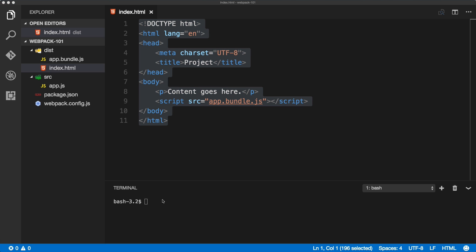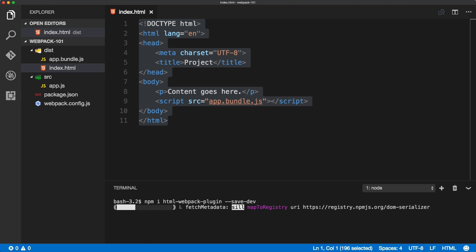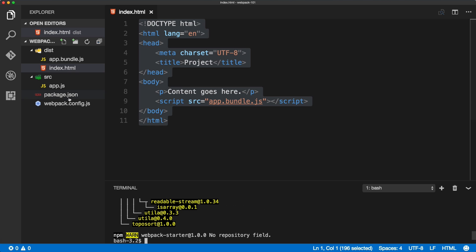We'll go back to the terminal and type npm install html-webpack-plugin. Don't forget to include --save-dev to include it into dependencies, and we can see it now included inside of the package.json.